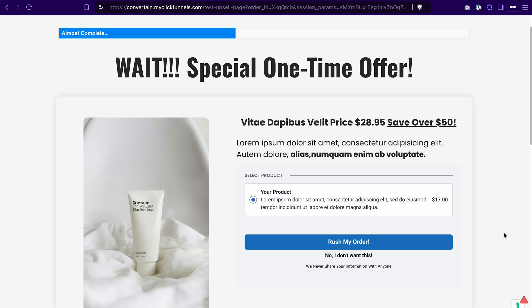Now we see our upsell page which is working as expected. We only see our upsell product and we don't need to re-enter our billing information because ClickFunnels already has it on file. I will add the upsell product to my order and then we should be redirected to the order confirmation page.